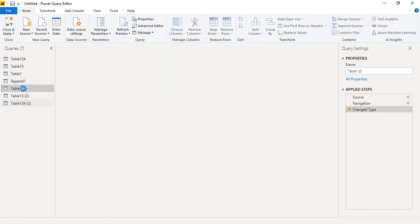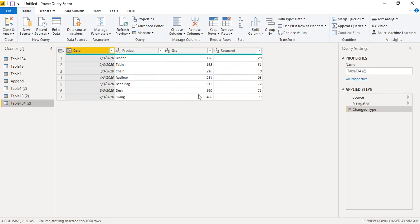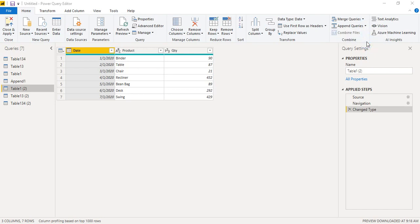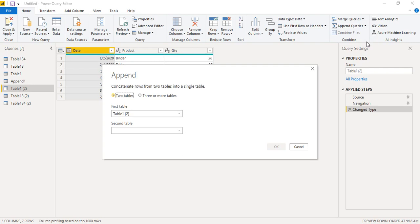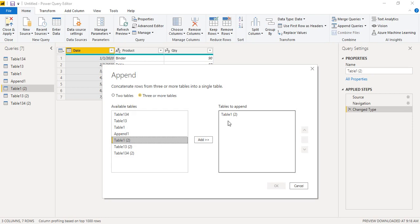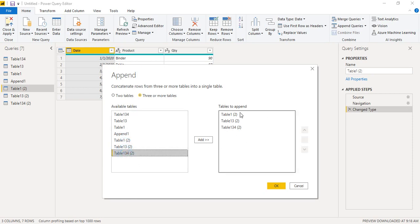In the Power Query Editor you can see Table One — the original with three columns — Table One Three which has the sales column, and Table One Three Four which has the returned column. To append them together, go to the Home tab, find the Combine group, and click Append Queries as New. In the dialog box, select three or more tables and add Table One Three and Table One Three Four.